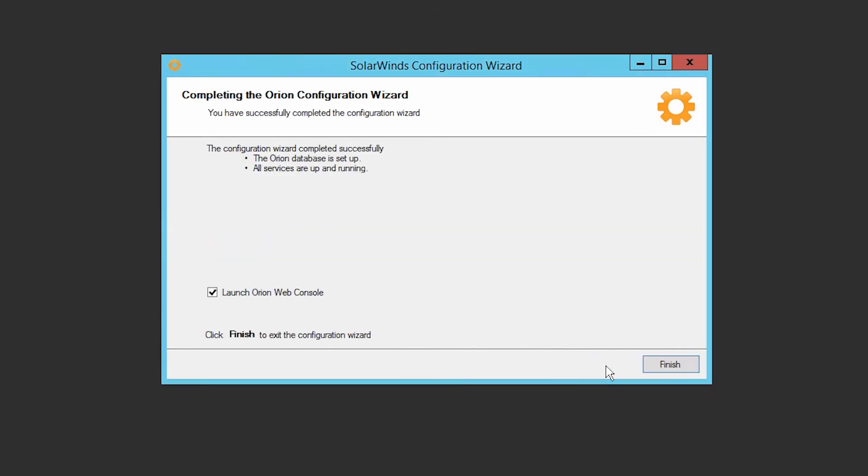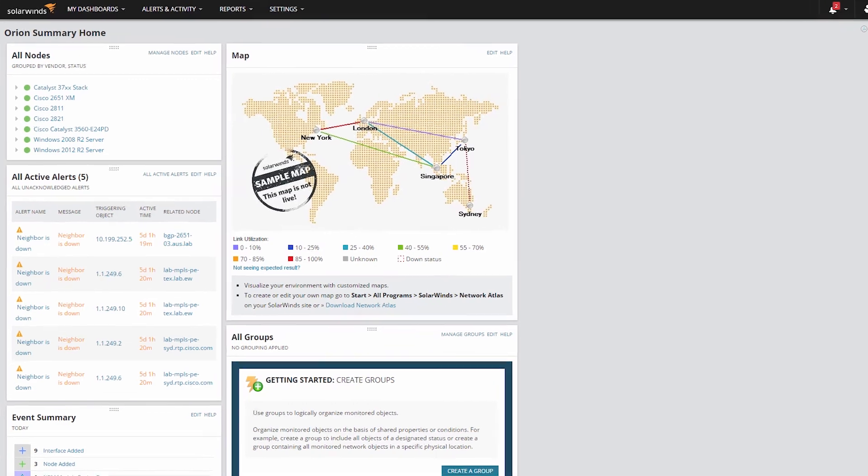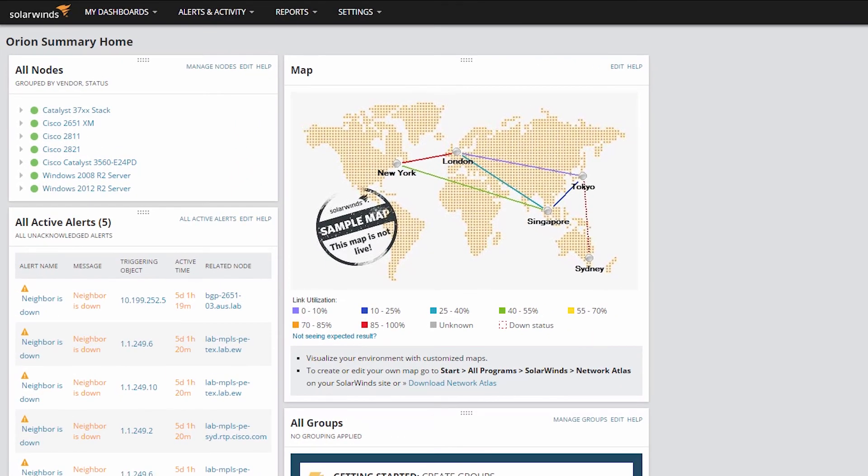Click Finish to complete the installation of the additional polling engine. Once the configuration wizard is complete, your additional polling engine is ready to poll, but you'll need to configure it to determine what it should poll.